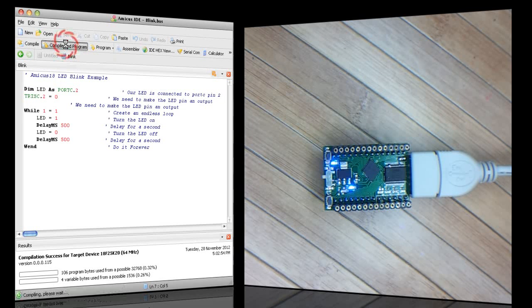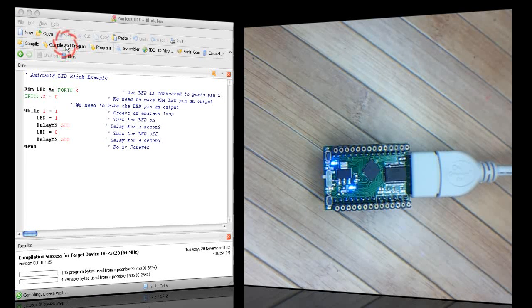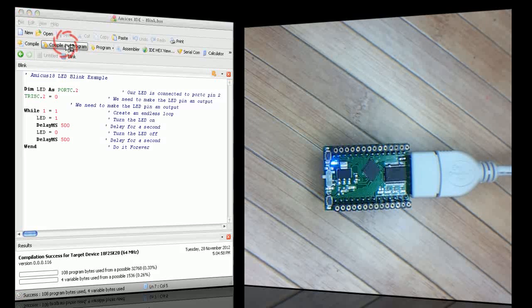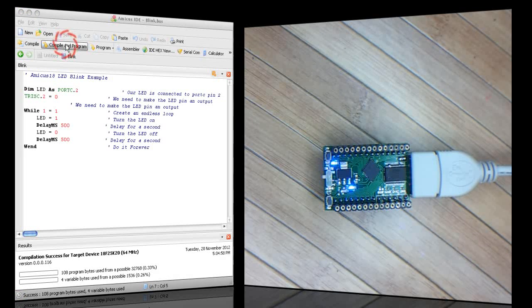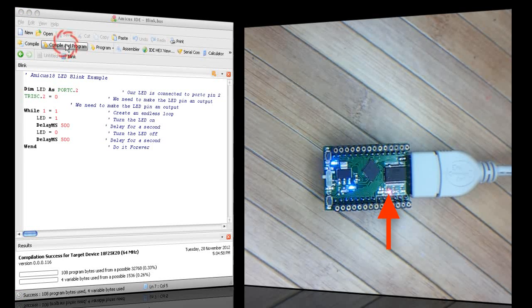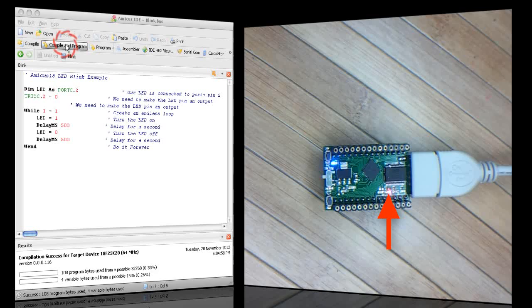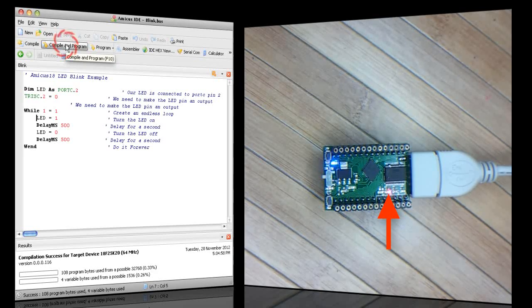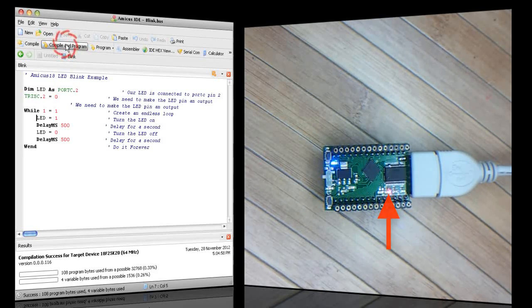Compile and program to send it to the device. And now we have a red blinking LED, which is actually controlled by the Pic microcontroller.